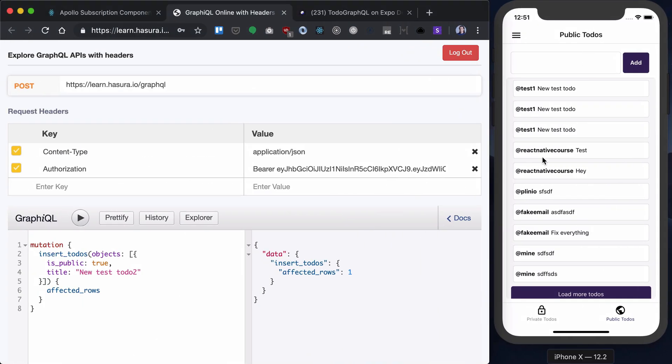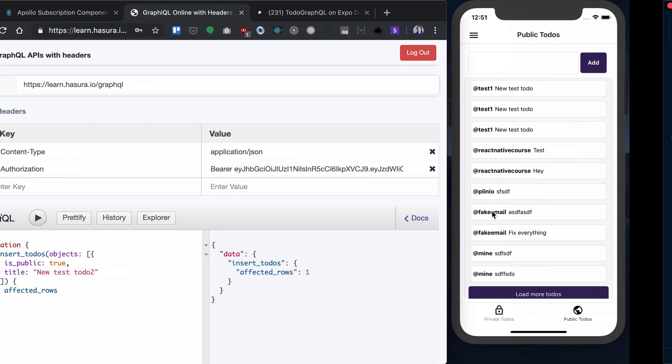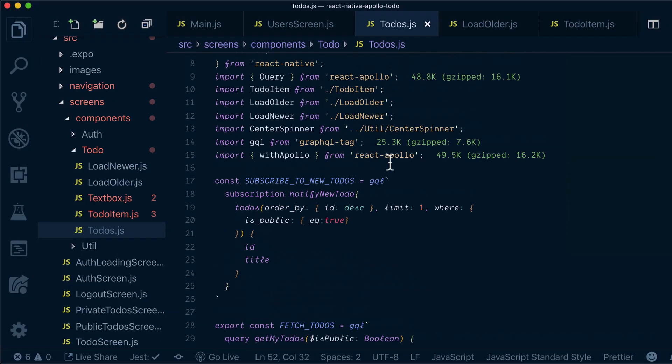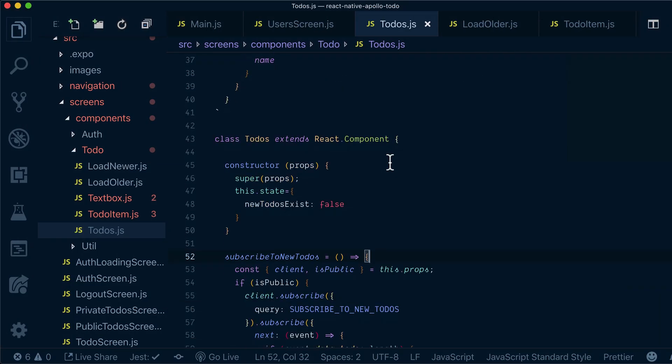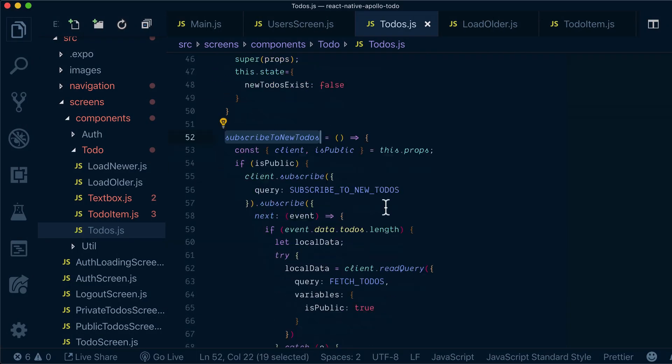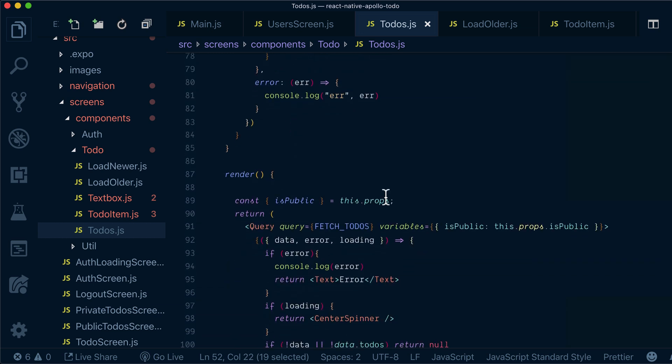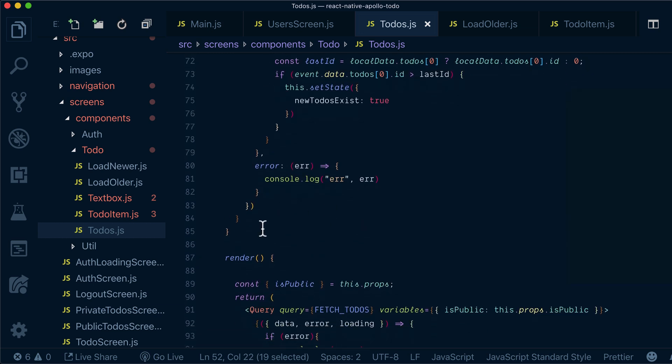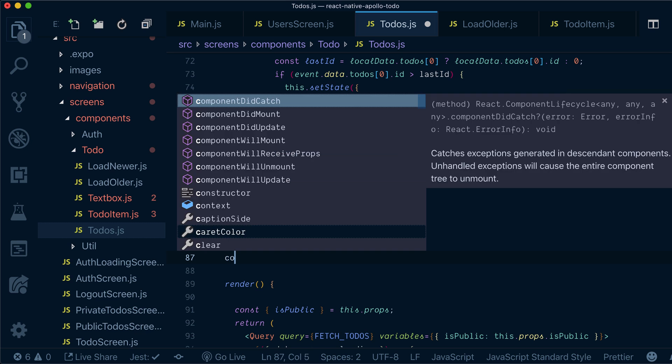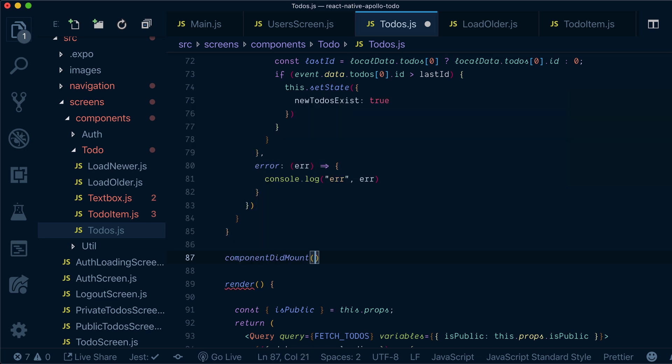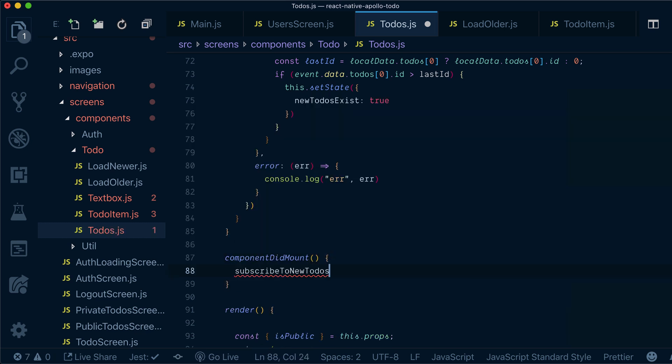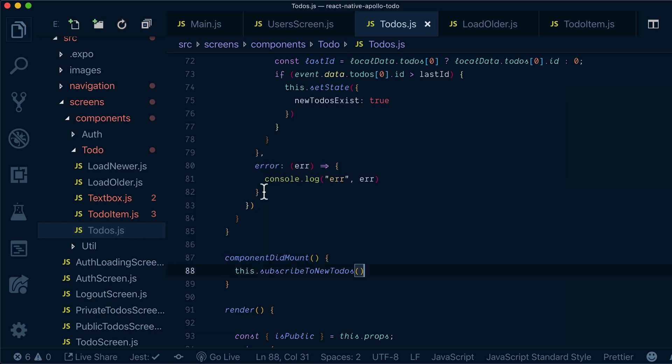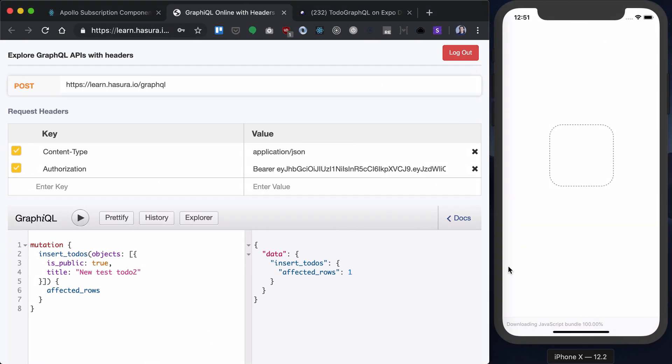Nothing is happening here because we haven't started our subscription. So this is the method that we created, but we need to start it somewhere. So we will do this in componentDidMount. We'll start our subscription. And we'll call it this to subscribe to new to-dos.